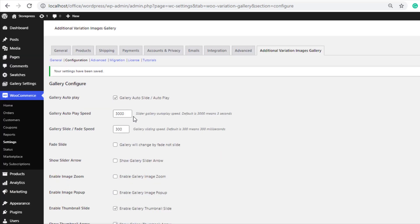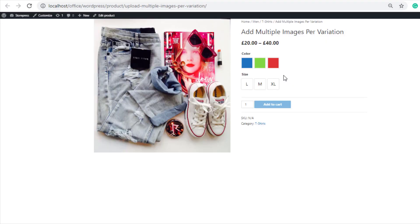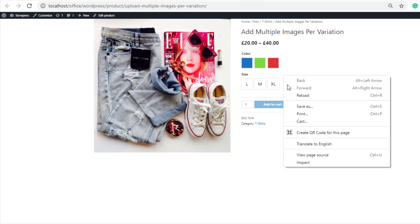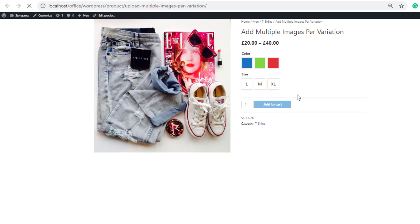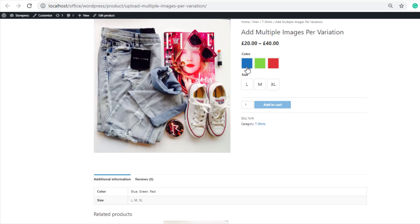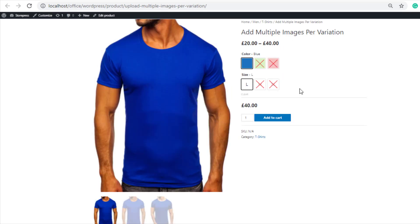Now go to the product frontend and reload the page. You can see the gallery images are changing automatically.